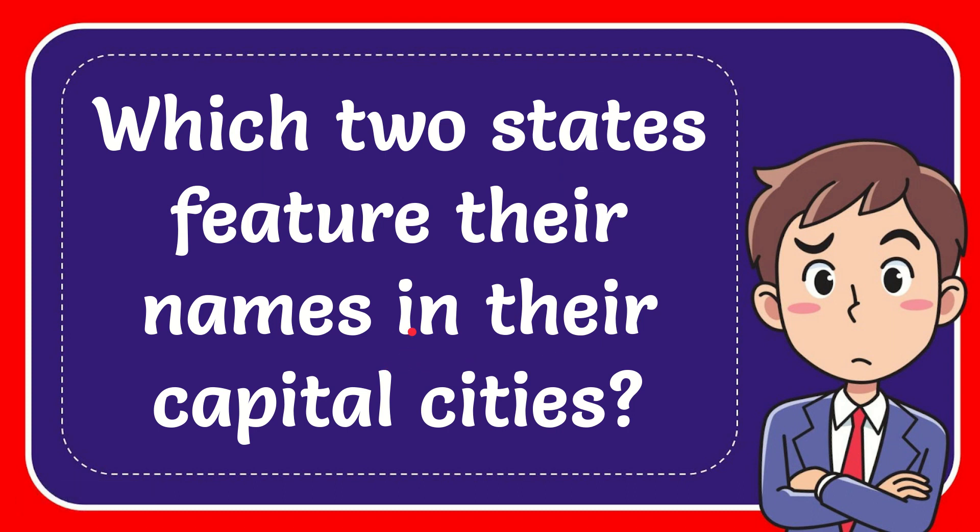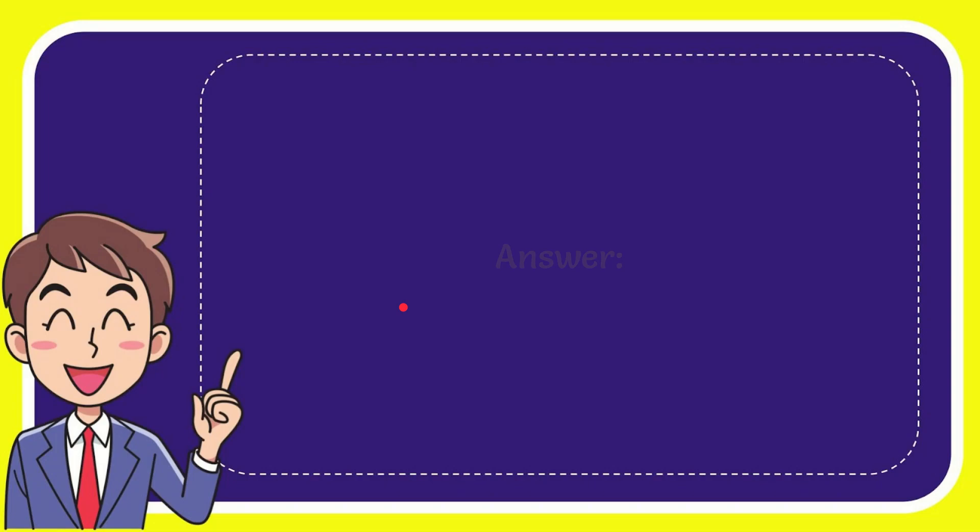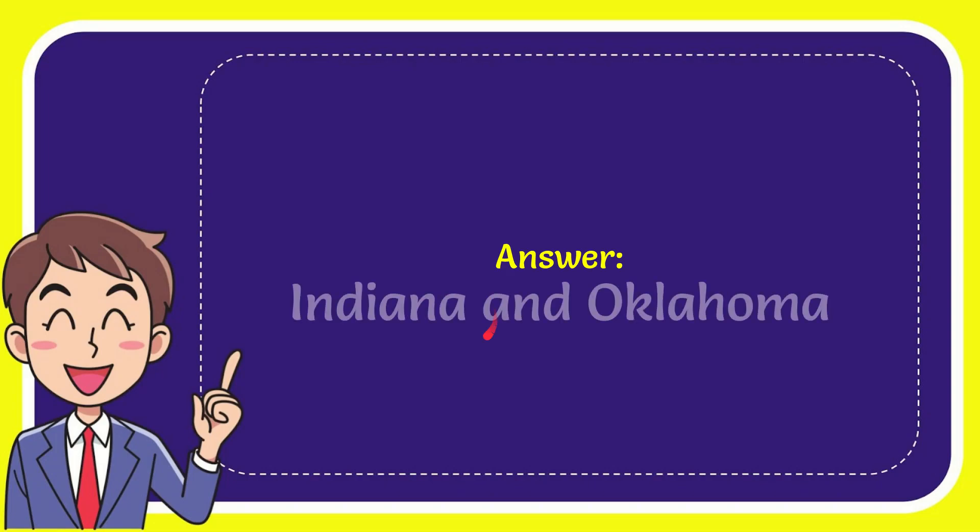In this video I'm going to give you the answer for this question. The question is which two states feature their names in their capital cities. The answer for the question is Indiana and Oklahoma. So that is the answer for the question.